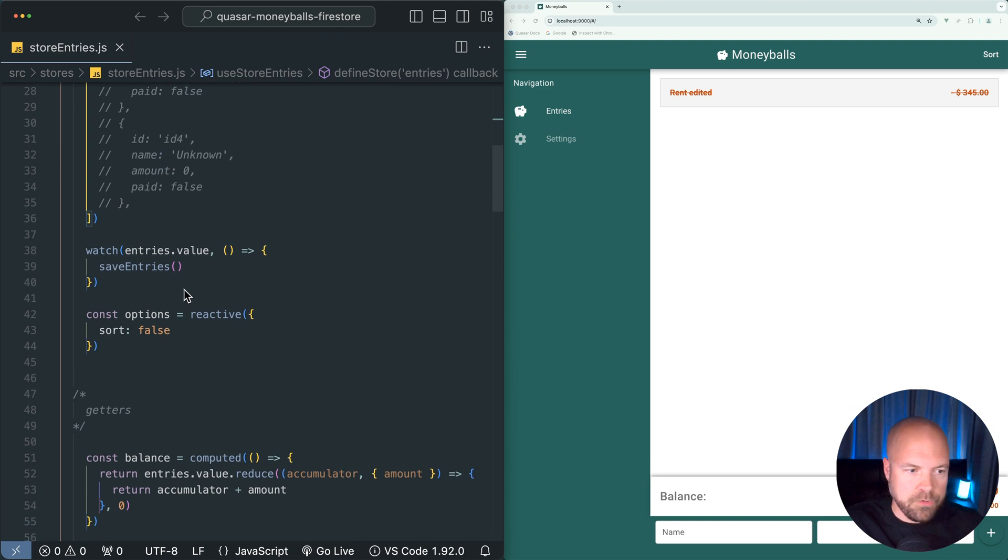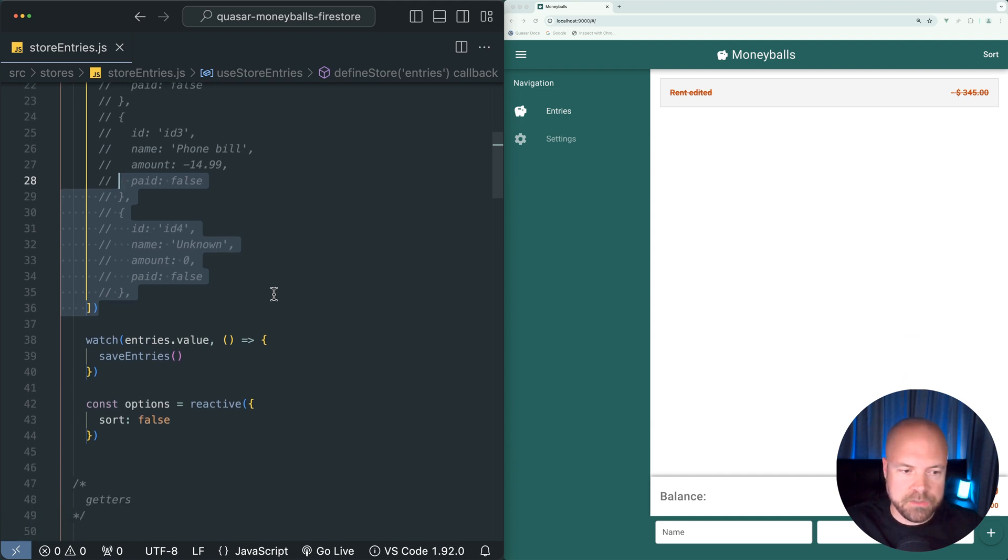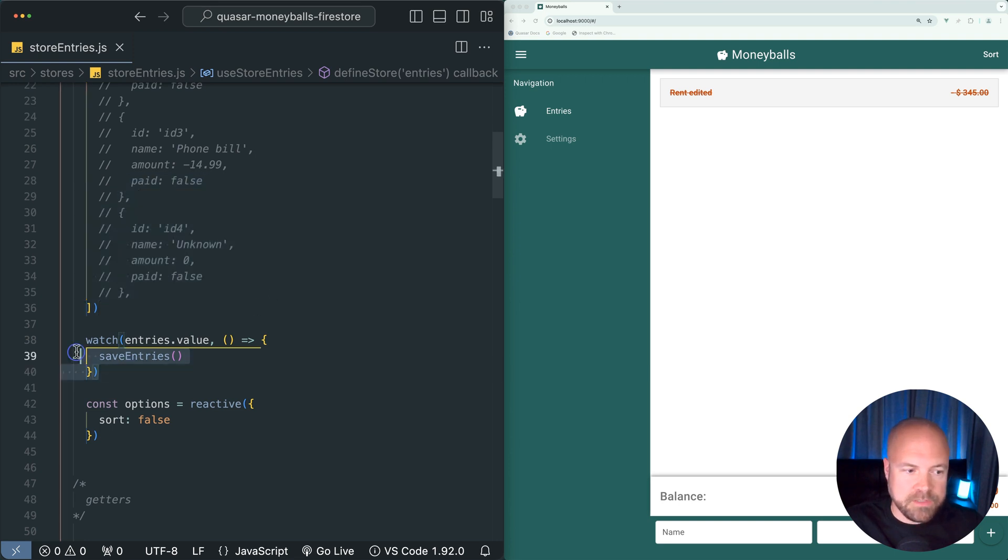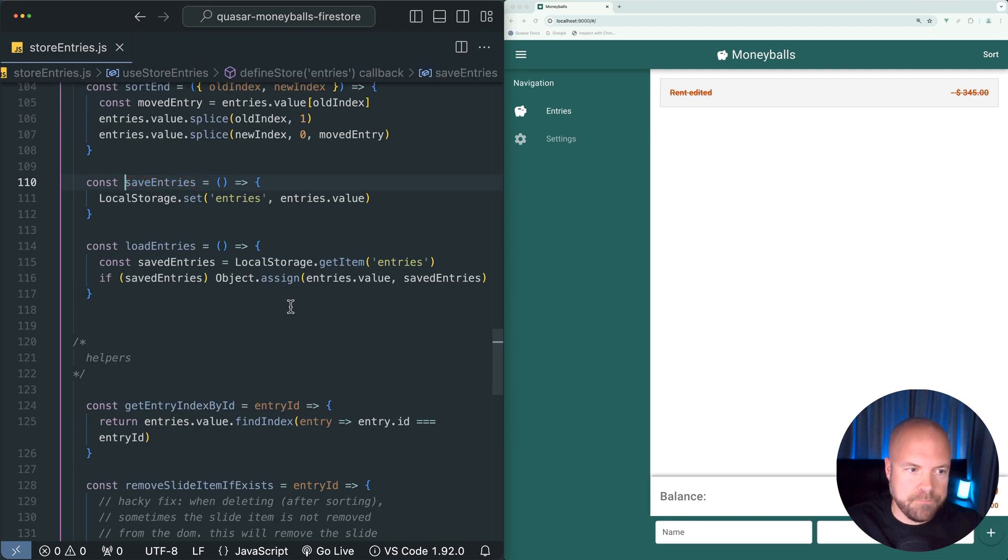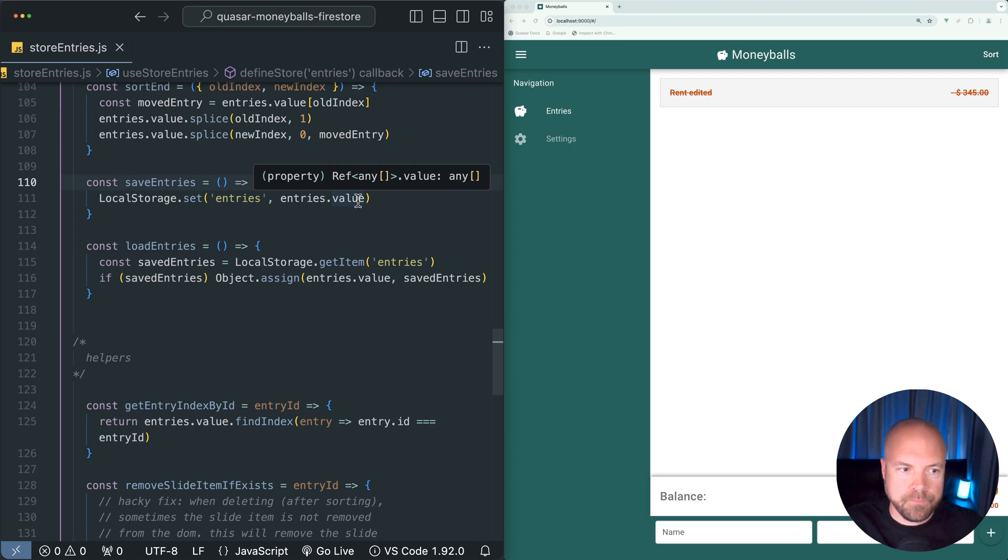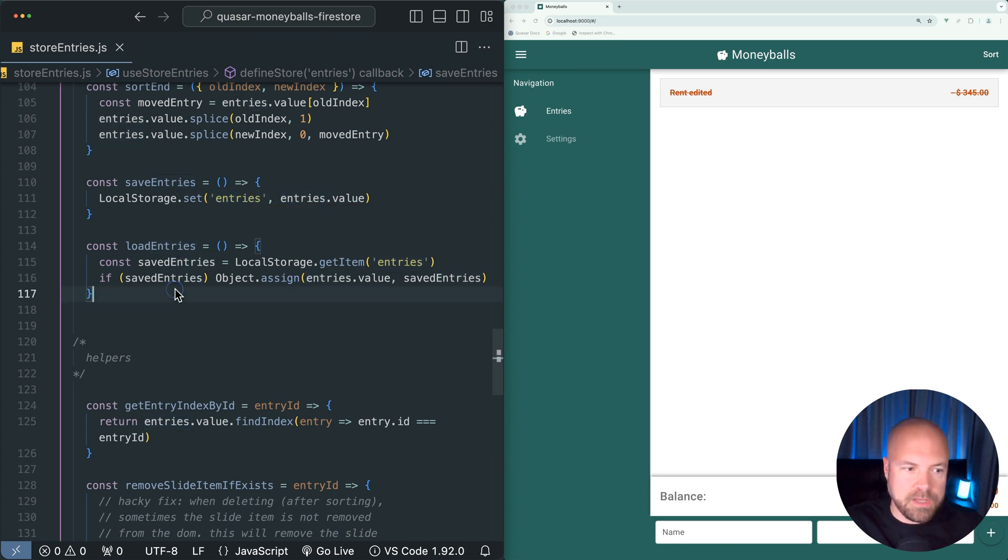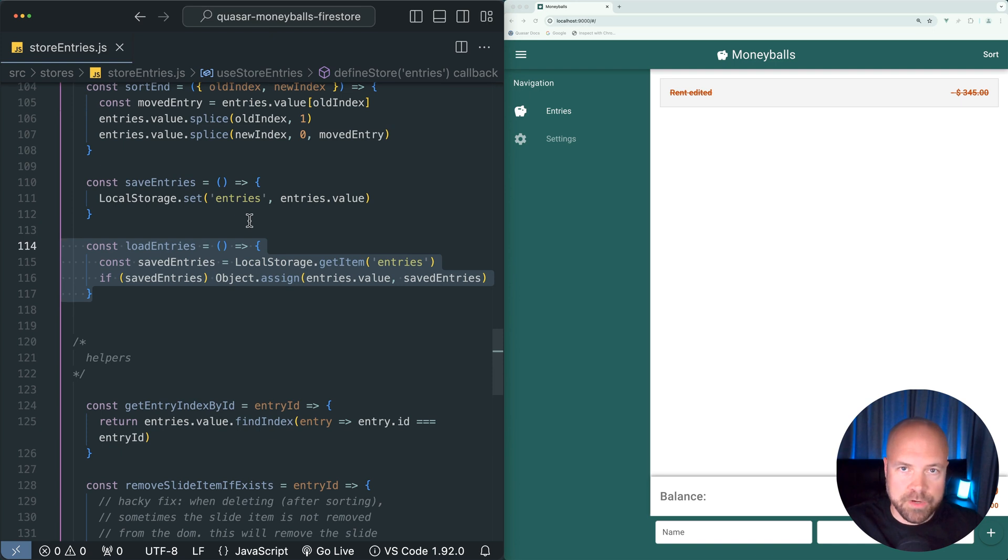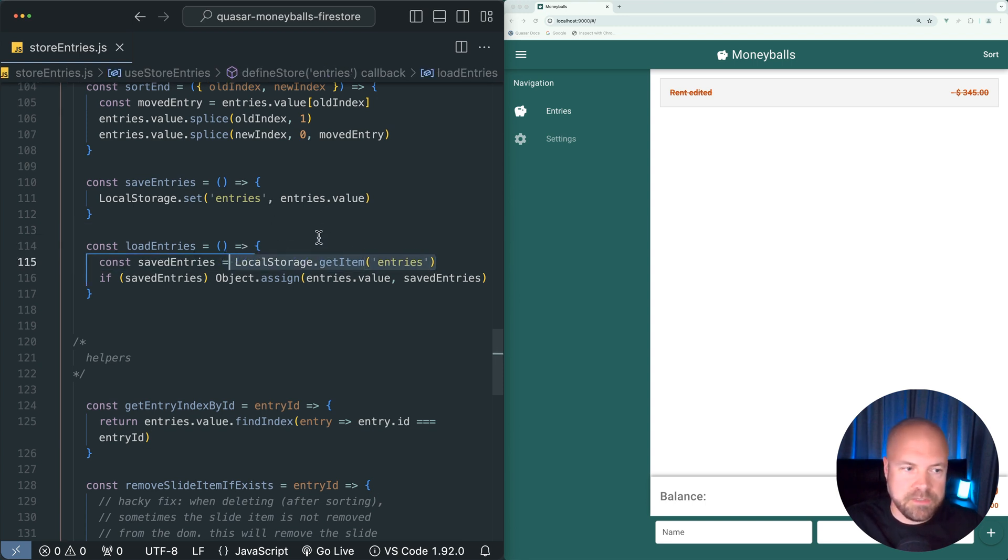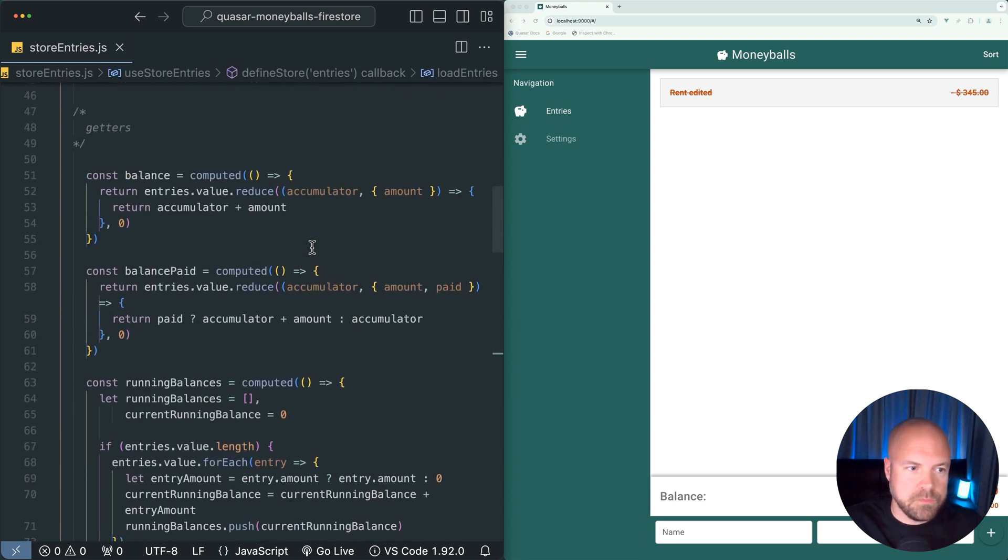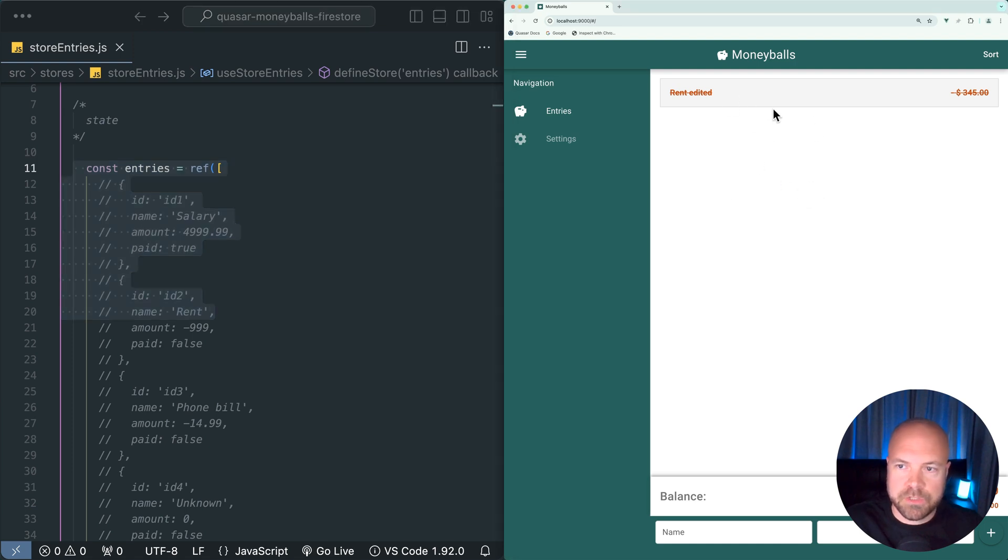There's also a paid property to handle whether an entry is paid or not paid. If I scroll down a bit, we currently have this watcher here which is watching this entries ref for any changes - whether an entry was added, edited or deleted. Whenever there is a change, we fire this Save Entries action. If I jump down to that, this Save Entries action is currently saving the entries array into local storage, into an item called Entries. When the app first starts, this Load Entries action is triggered, which retrieves that entries array from local storage and then assigns that array to the entries array ref in our state, thus displaying the saved entries on the page.